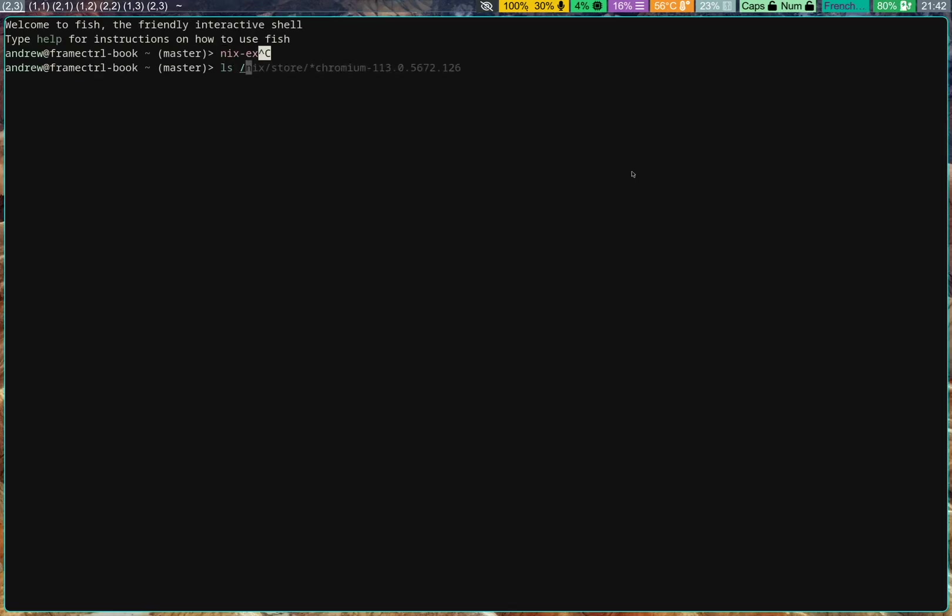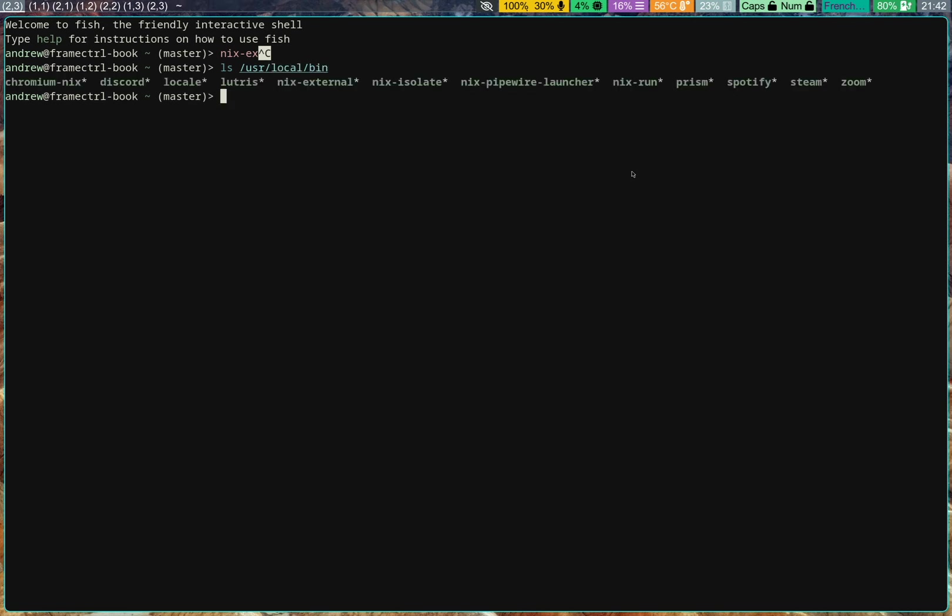If you look at user slash local bin at the moment, I've got a few things set up. And I know they shouldn't really be there, but that's just where I've put them since it was easiest.